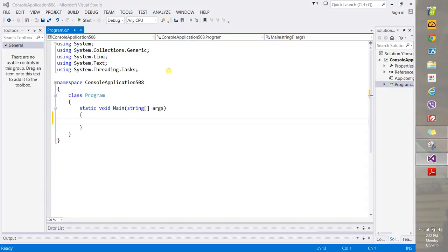Hi guys, welcome. In this video we are going to take a look at foreach loops. Again, this is another mechanism that allows us to step through a construct of some kind, one step at a time. So let's take a look at what I mean.